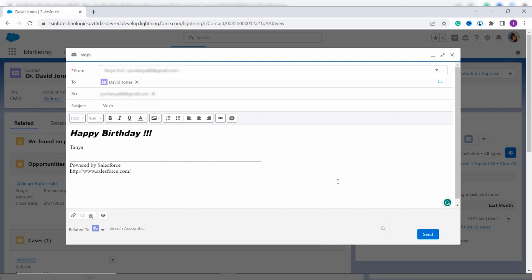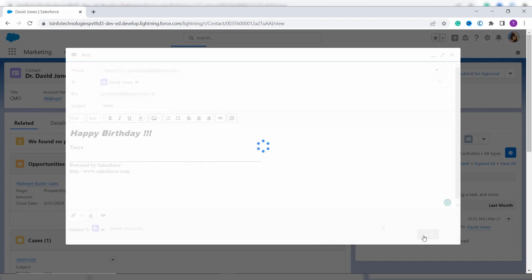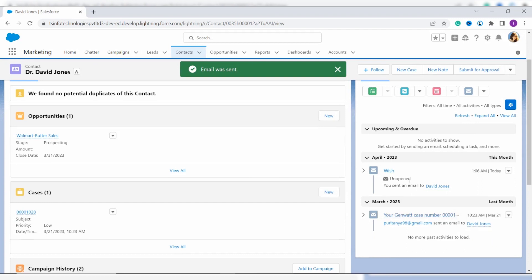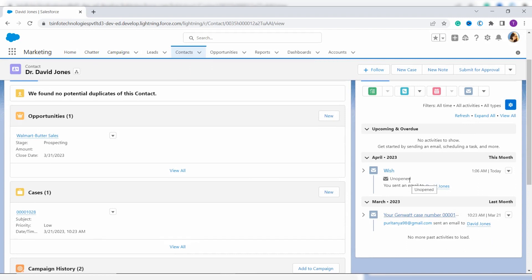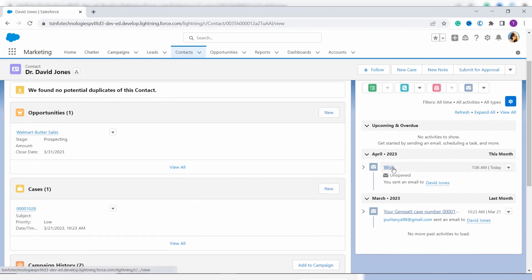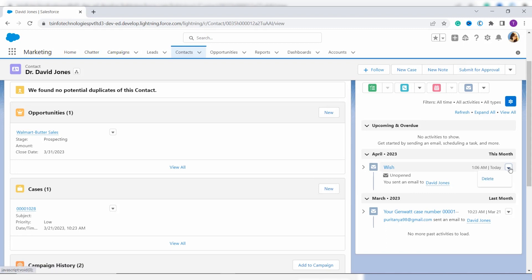After doing all of that, click on the Send button to finally send the email. Here I click Send. You can see that on the record page it shows the email status — the mail is sent with the subject 'Wish' and was sent to David Johns, and this mail is currently unopened. With this we have learned to send an email in Salesforce Lightning edition. If you want to delete it, click on the arrow and you will get a Delete option.